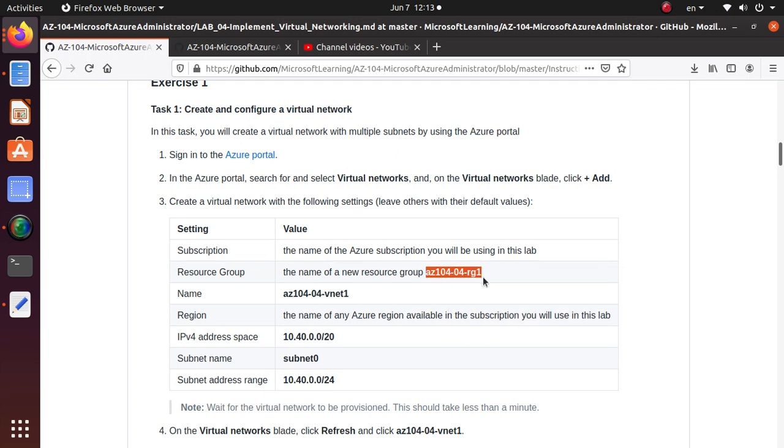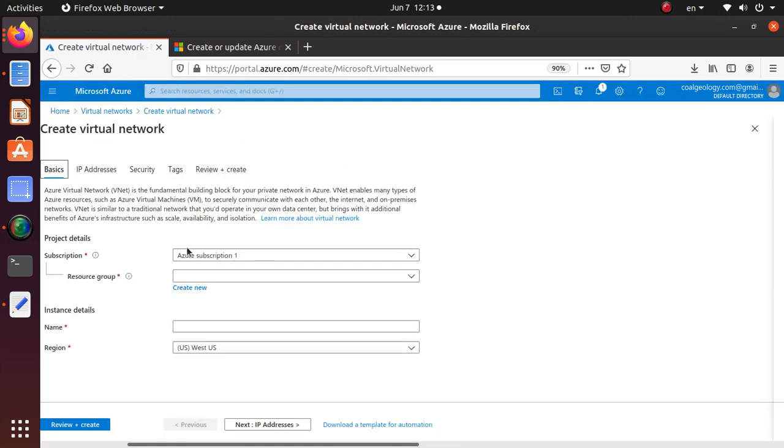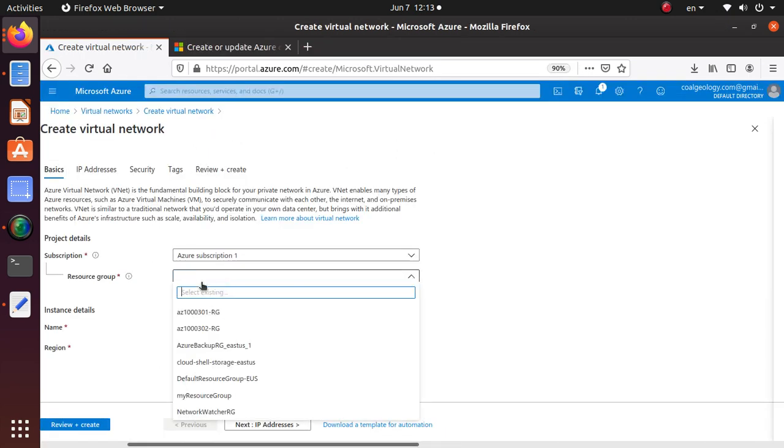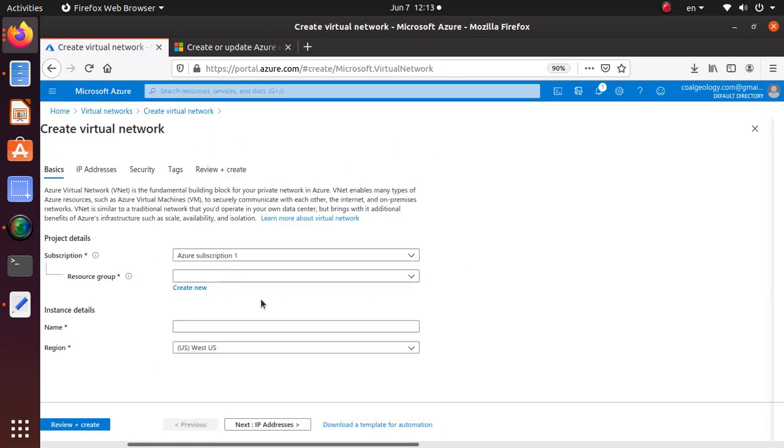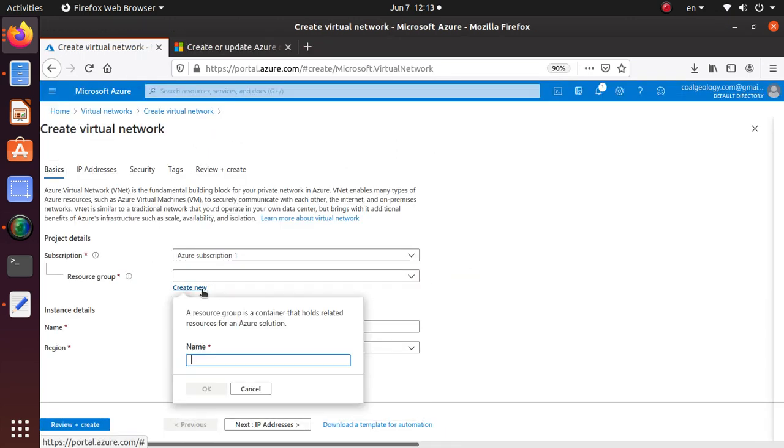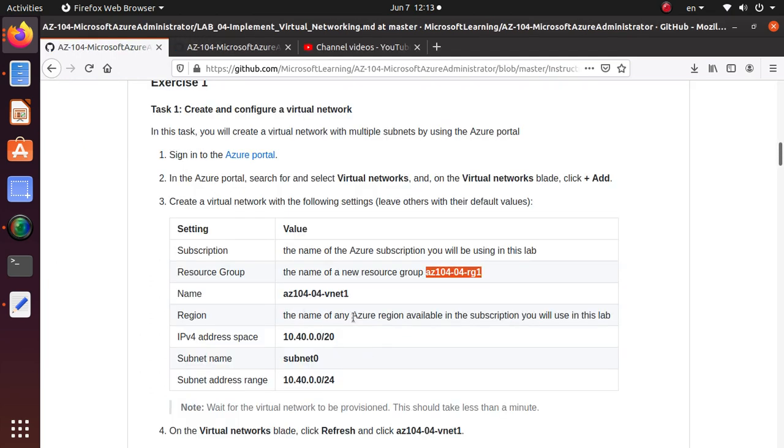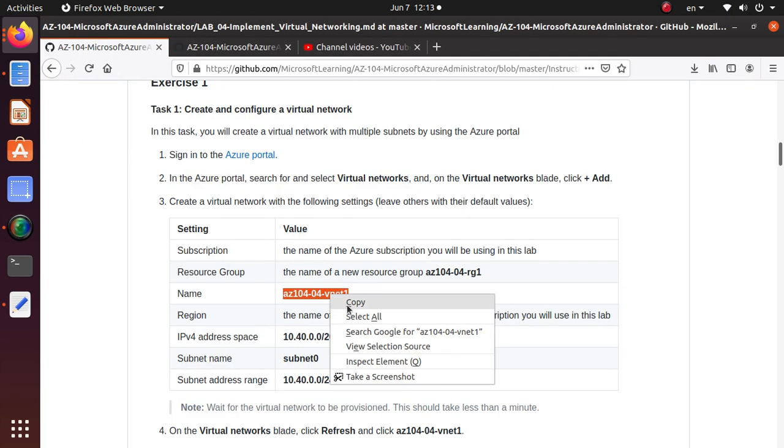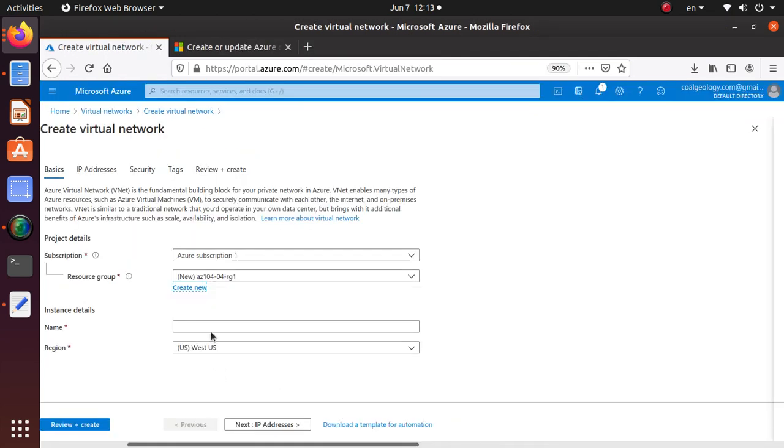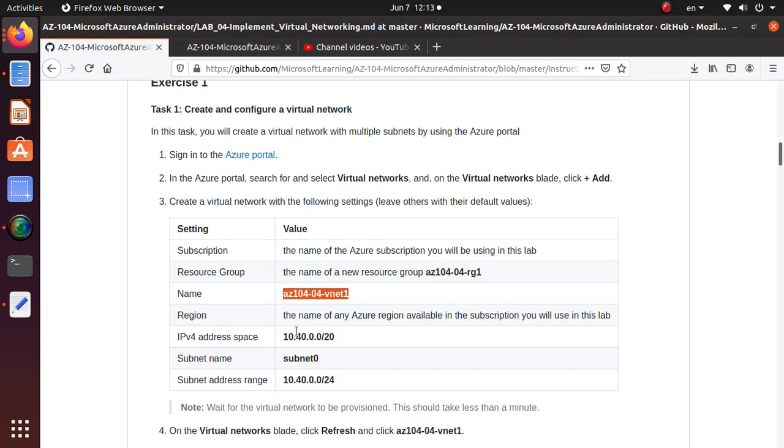They're saying create a resource group, so create new and paste the name that the lab requires. The instance detail name would be az10404-vnet1 (virtual network one), and any region is good.